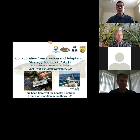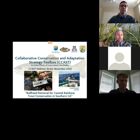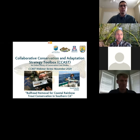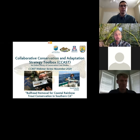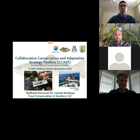CCAST launched a webinar series in April of this year of 2020. Our webinars are focusing primarily on control of non-native aquatic species in support of the Southwest non-native aquatic species community of practice, but we're also featuring aquatic species conservation and management case study presentations as well.